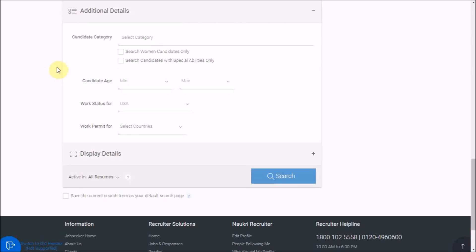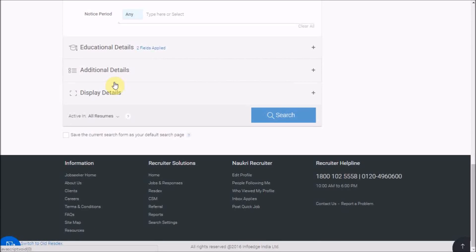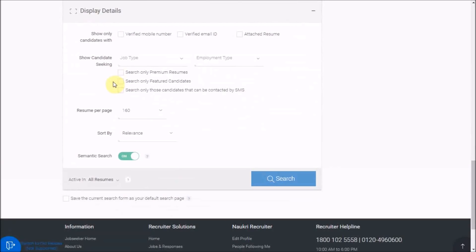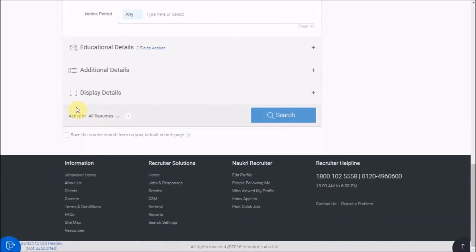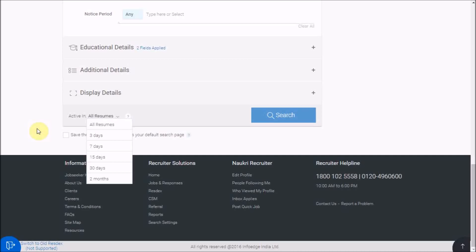In additional details, you have fields like searching only women candidates and candidate's age. In display details, you have a few more self-explanatory fields. From the left side bottom here, select the desired candidate's active in duration. Any candidate who has logged into their jobseeker's account within the specified time would be considered active and will appear in your search results. By default, it is six months.